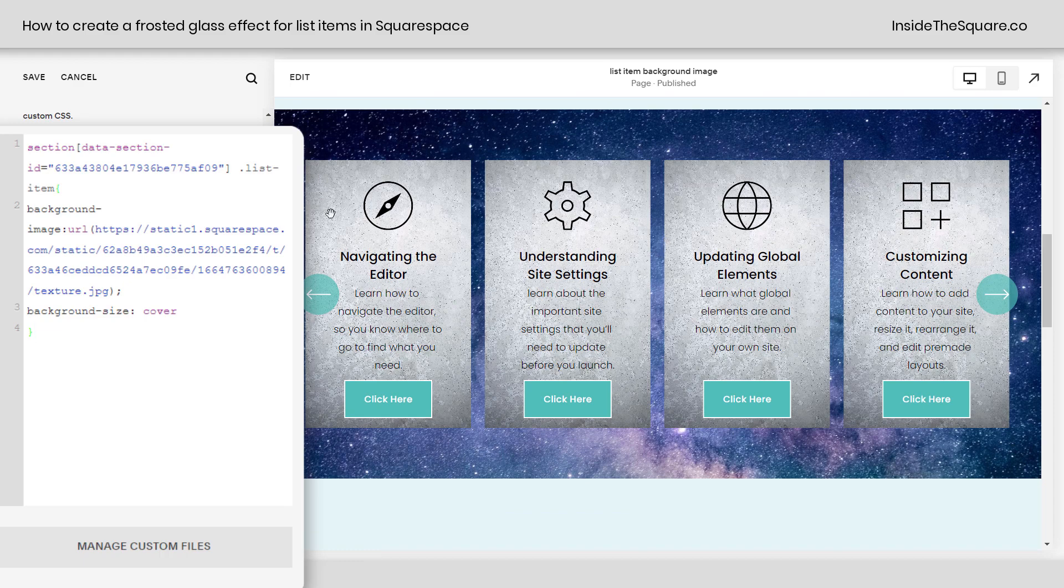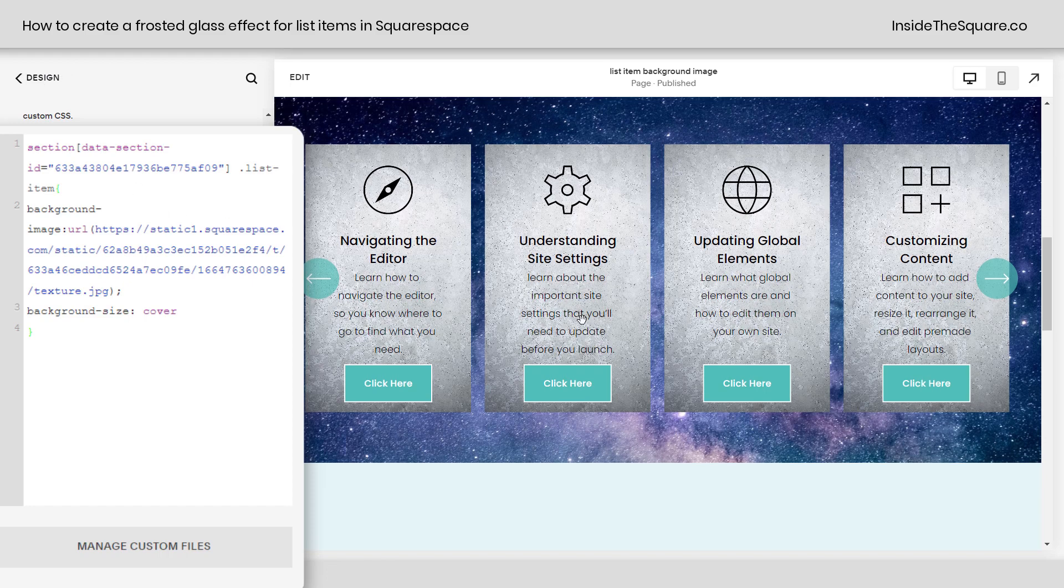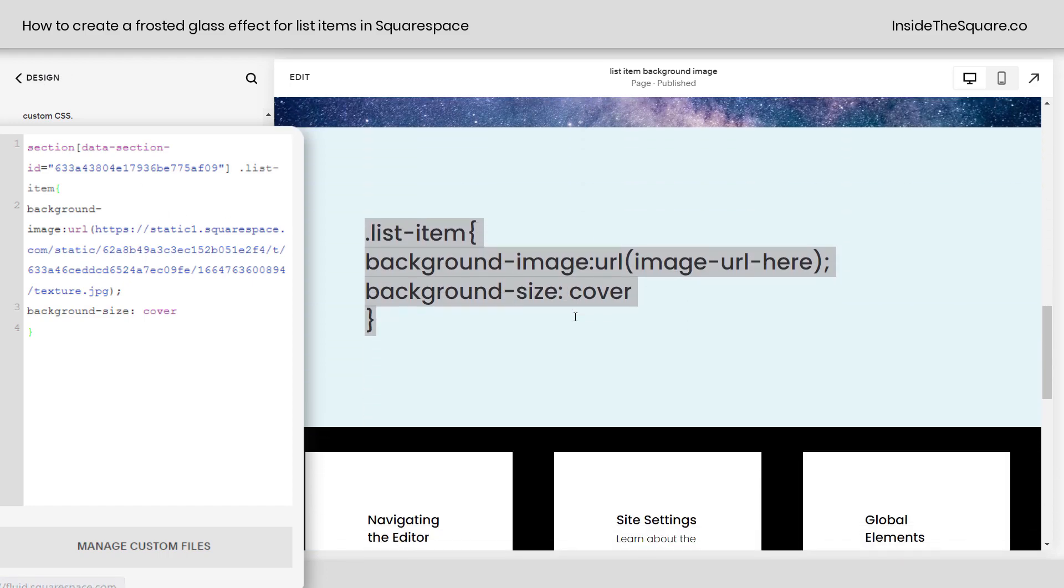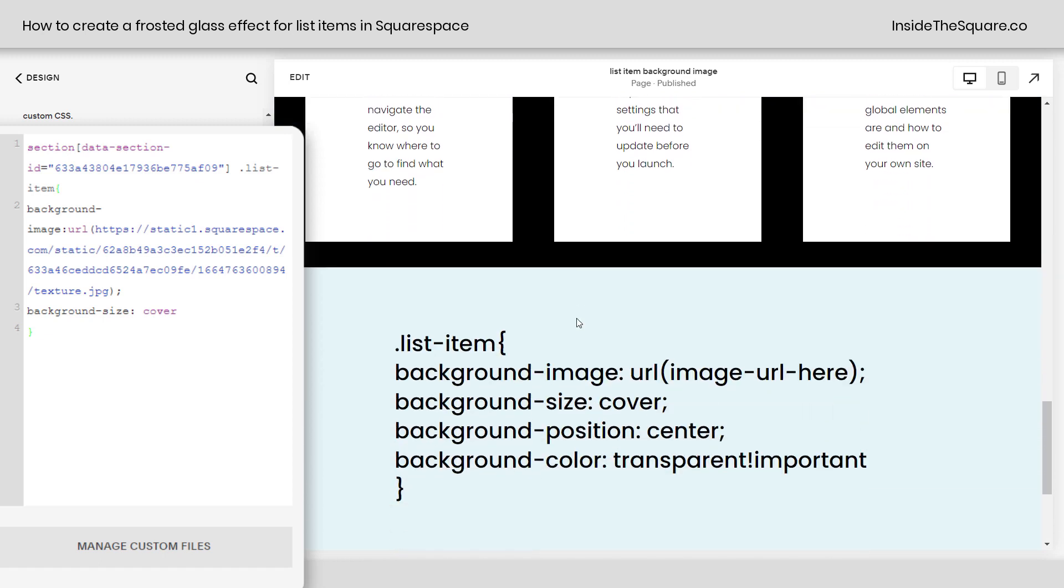Now, if that's all you want to do, we'll go ahead and select save, but I had one more code I wanted to share with you, and that was creating this list item background image using a PNG.